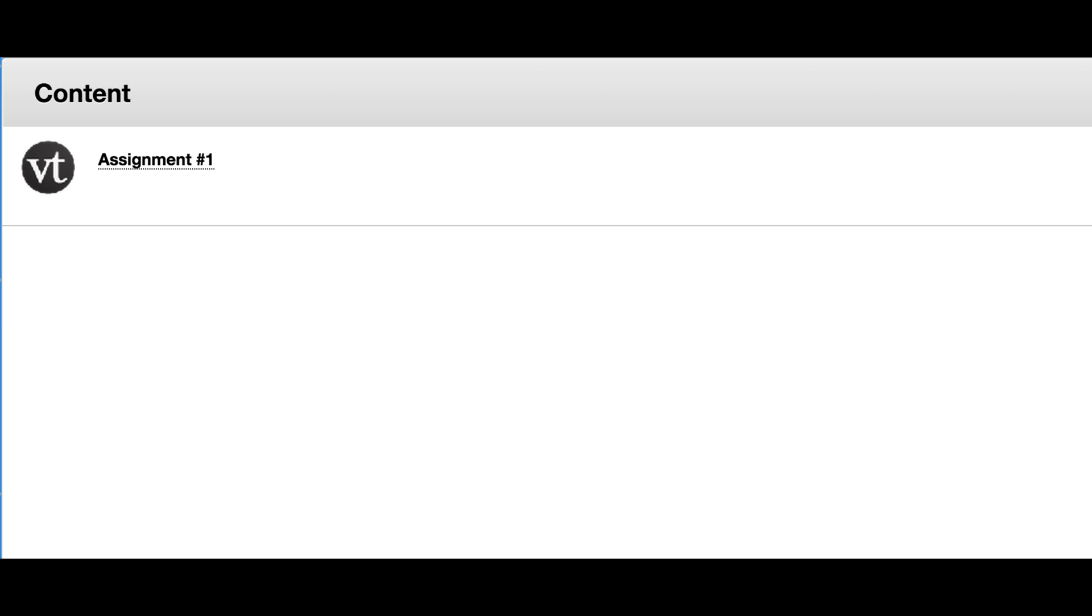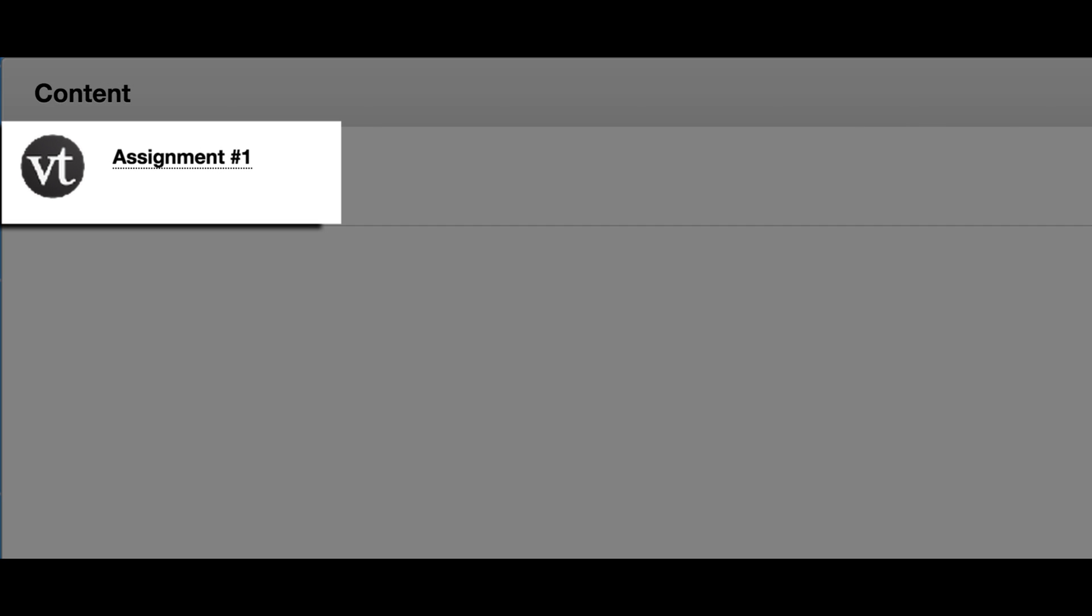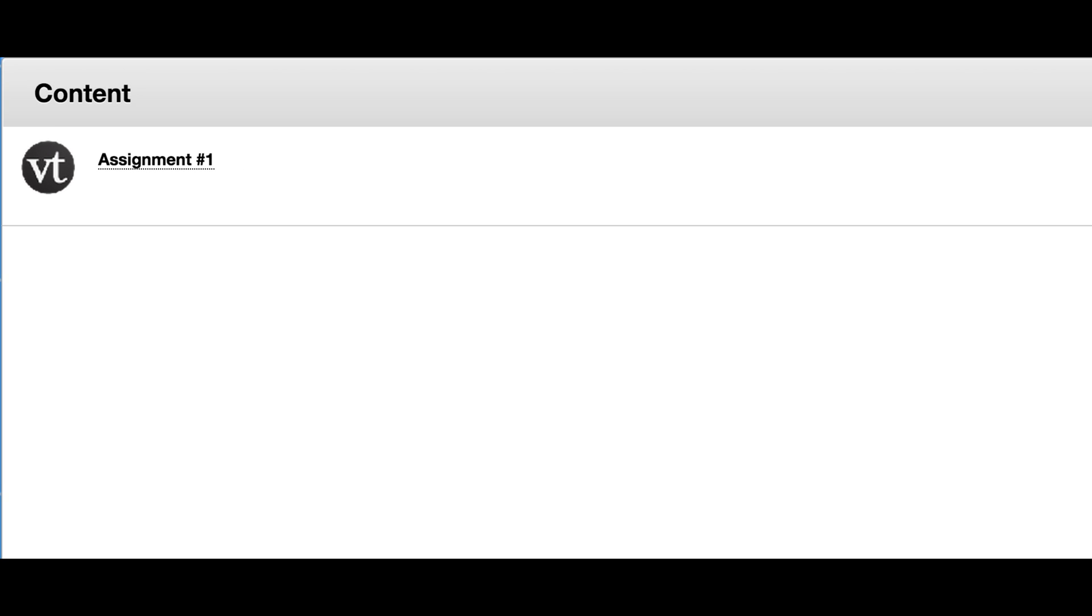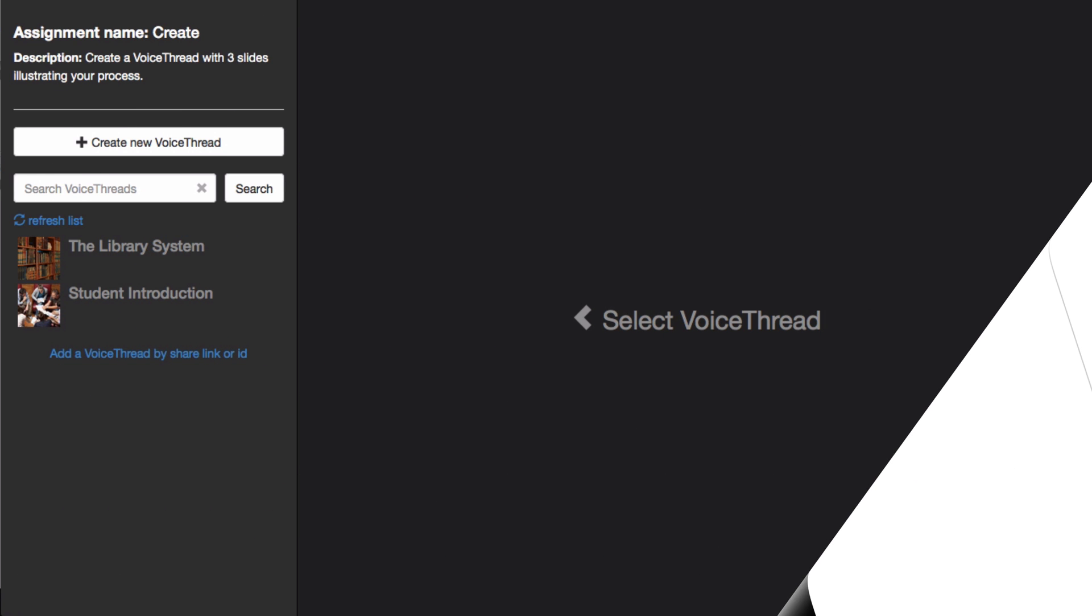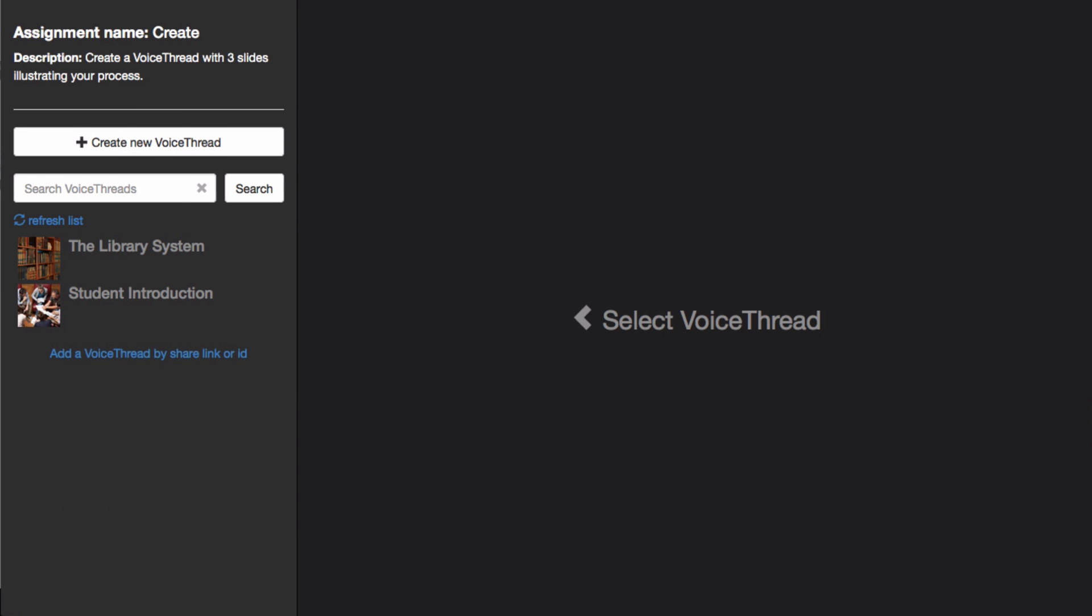When you first click on a Create a VoiceThread assignment, you'll see a page just like this one. Your assignment title and description will be in the top left corner.